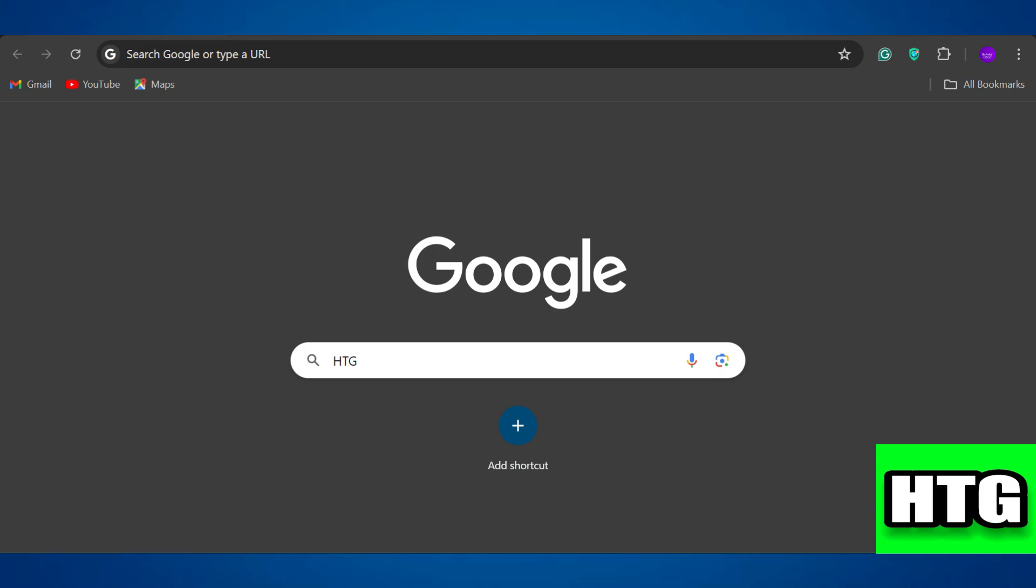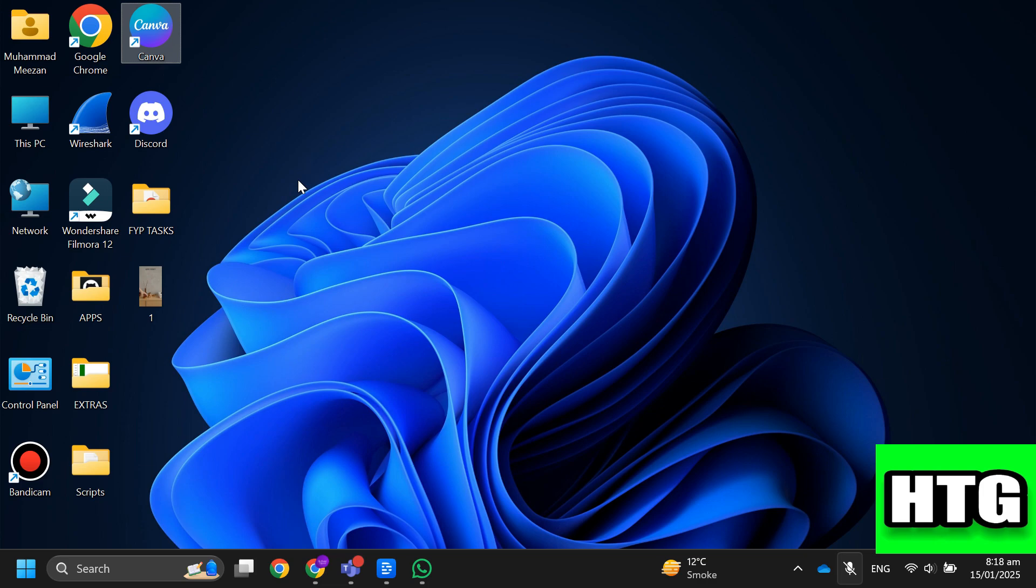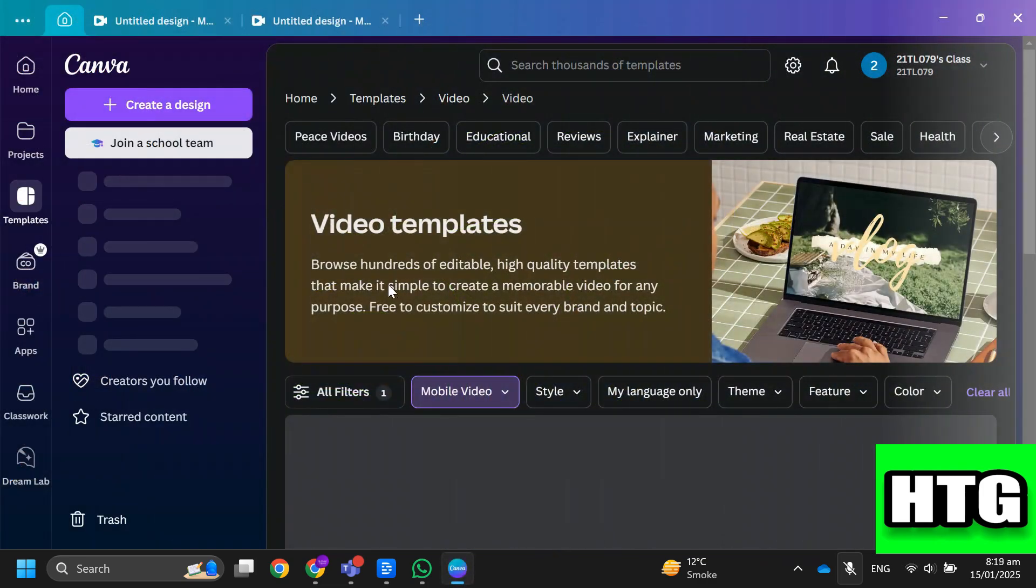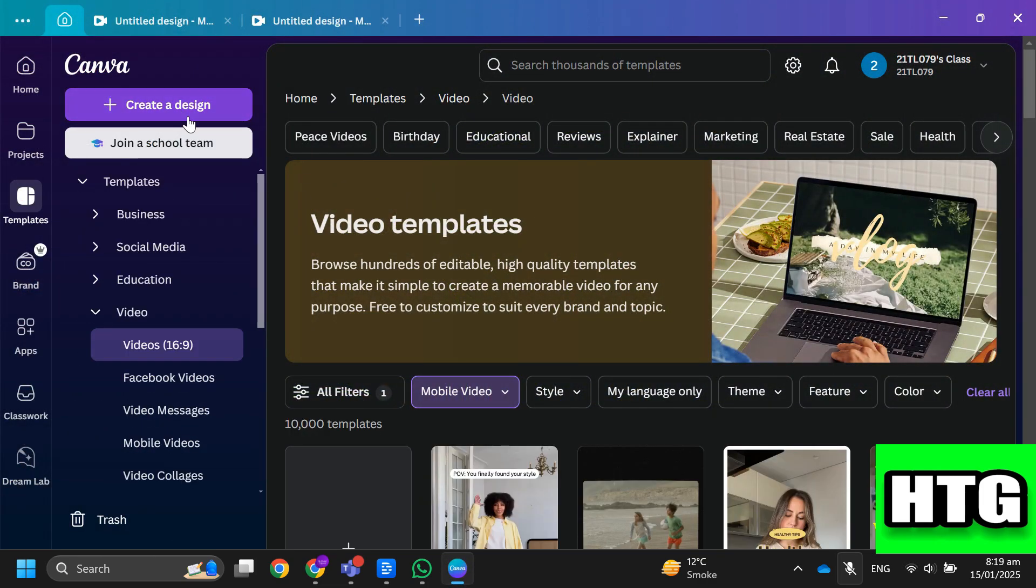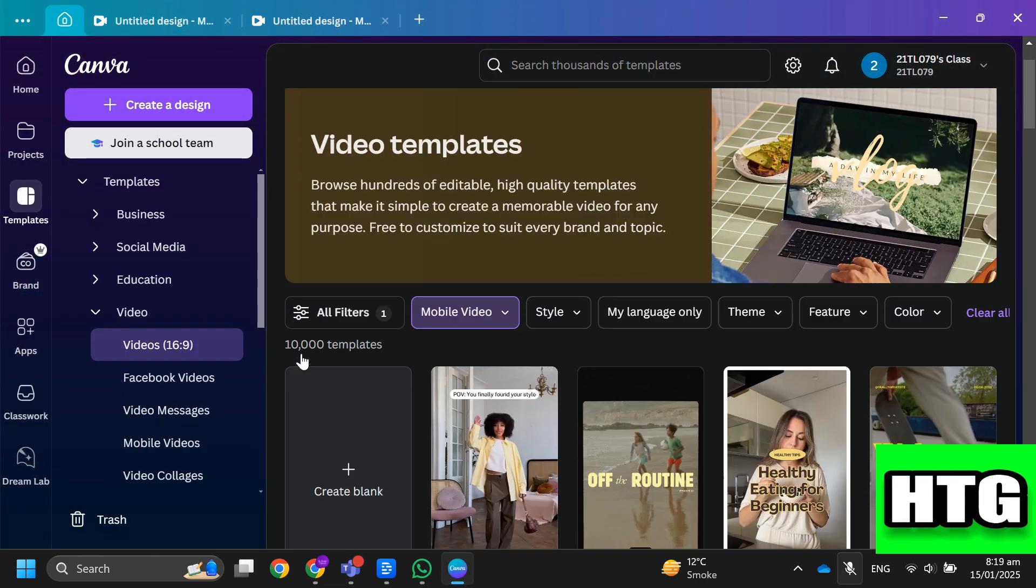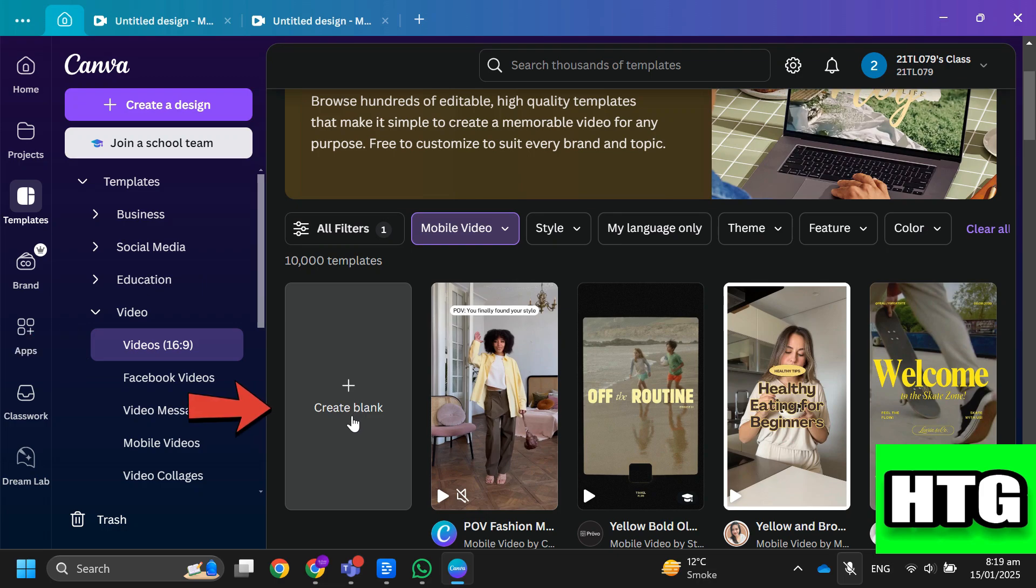So the first thing that you want to do is go to the Canva app or website and over here tap on create a design, then search for video and tap on this option.